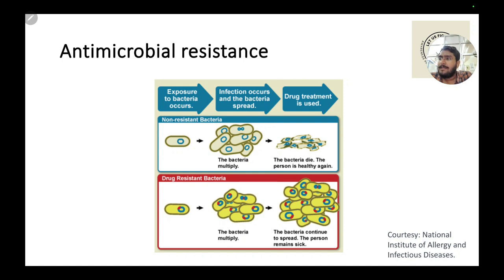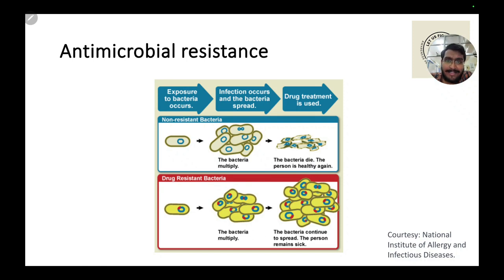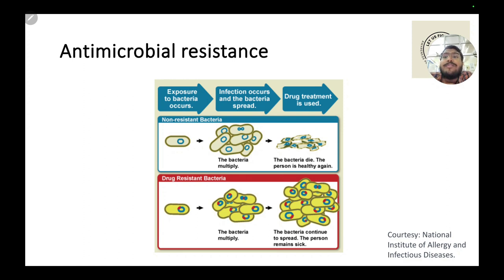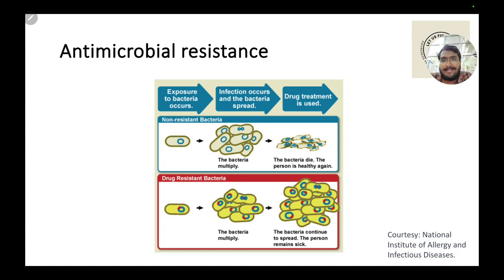But if the microorganism causing the infection has resistance towards the antibiotic, then in that scenario, even if you use the antibiotic to treat the patient, the patient doesn't improve. His or her condition goes on becoming worse because the bacteria is not at all harmed by the antibiotic — the bacteria has resistance towards the antibiotic.